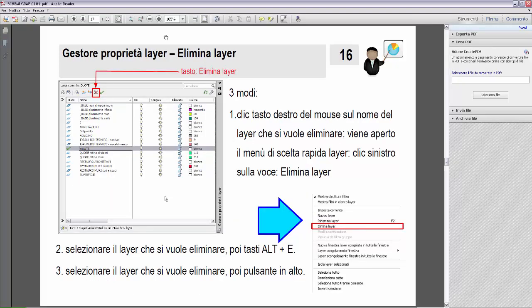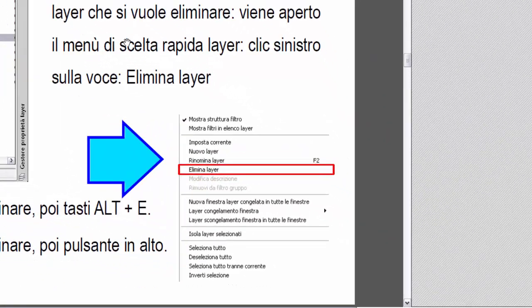Ci sono tre modi per eliminare un layer. Il primo modo: clicca destro del mouse sul nome del layer che si vuole eliminare. Viene aperto il menu di scelta rapida layer. Poi clicca sinistro sulla voce elimina layer, come raffigurato nella slide.